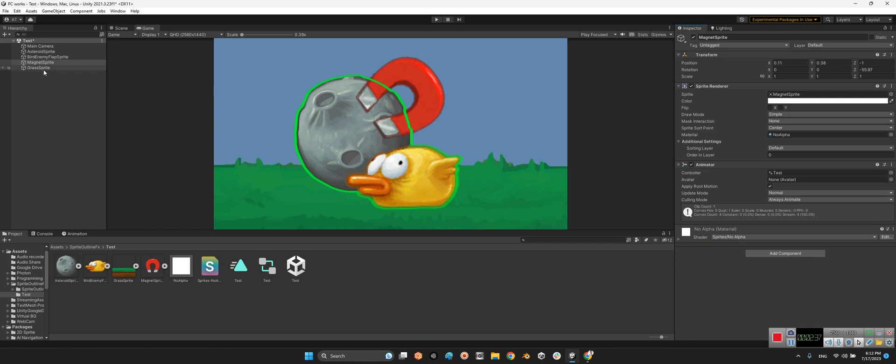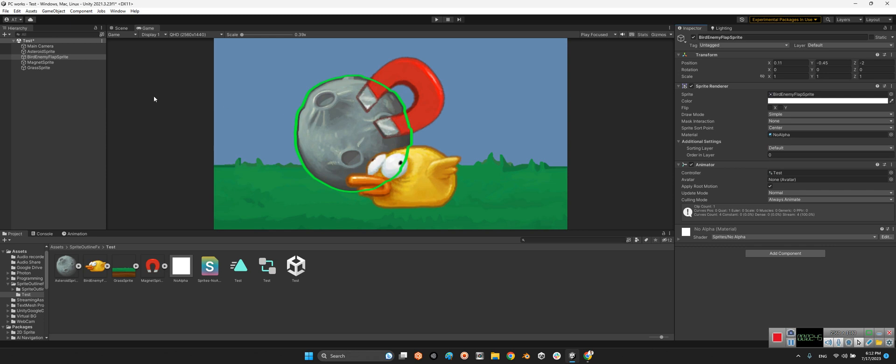Okay, for example we can say this bird. We don't need to highlight for this one as well. So for the asteroid, you can say the order in layer minus one, so it is behind.